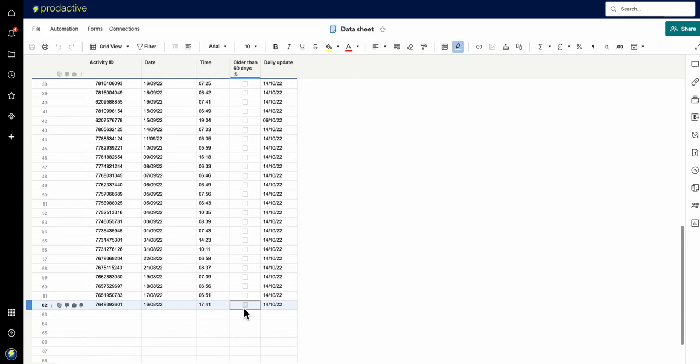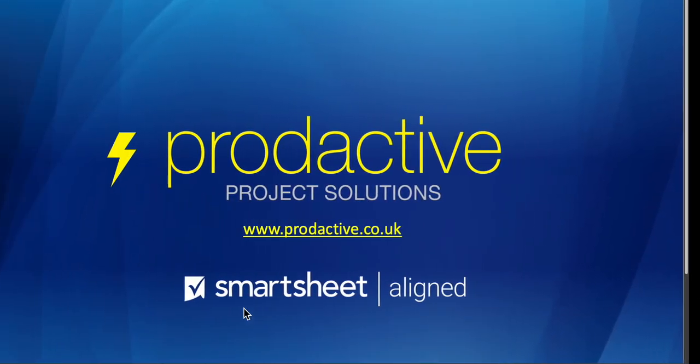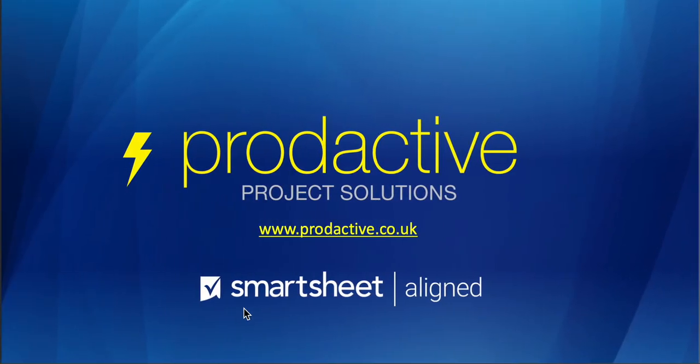So I hope that's been useful. Thanks for watching. Again, Rich Coles from Productive Project Solutions. Give me some Smartsheet tips on how you can maximize your time and operate more efficiently. Any questions, give me a shout. Bye for now.